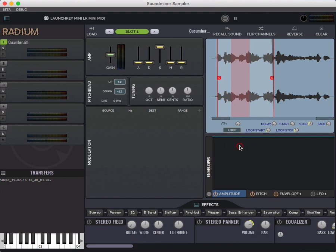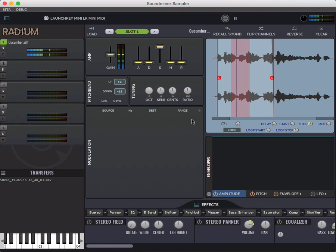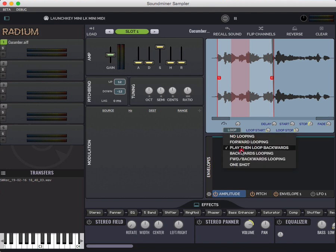Play then loop backwards is going to play at the beginning. It's going to hit this point and then just go bling, bling, bling over and over again. So that's kind of a different mode than what most music type samplers have.